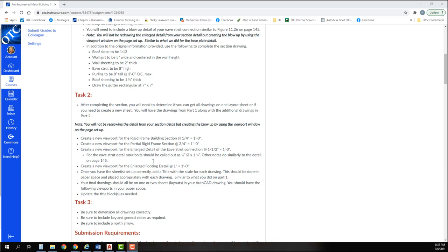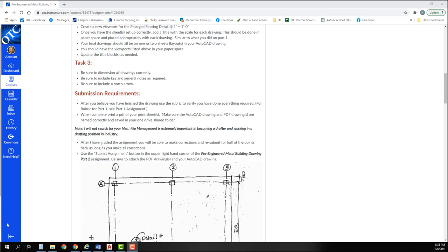Your final drawing should all be on one or two sheets in the layout tabs in your AutoCAD drawing. You should have the viewports listed above in your paper space. Make sure you update the title block or title blocks as needed.